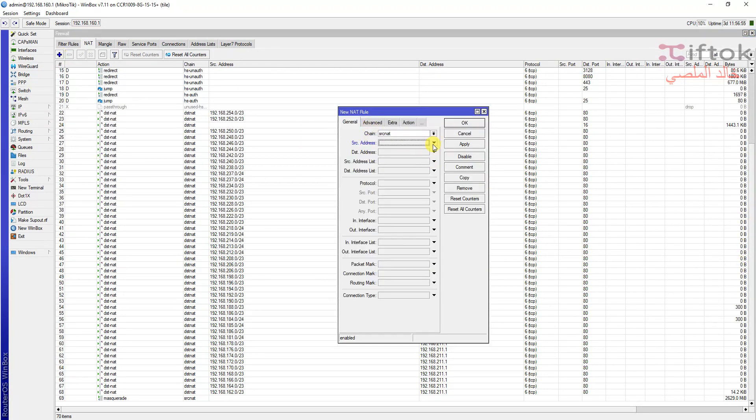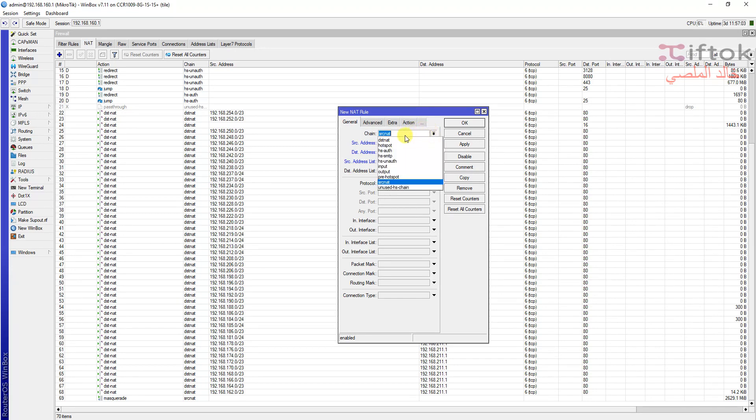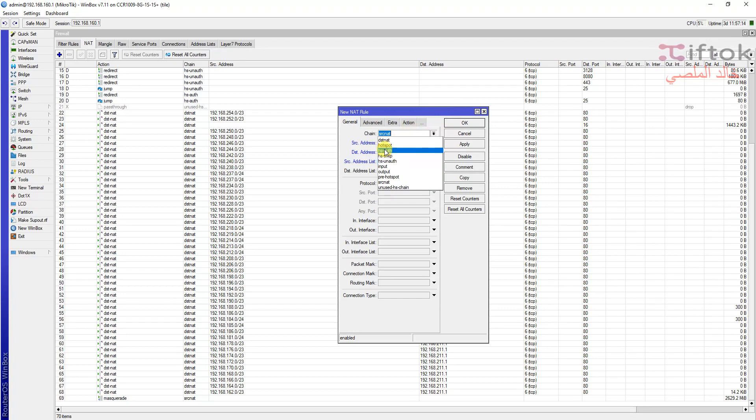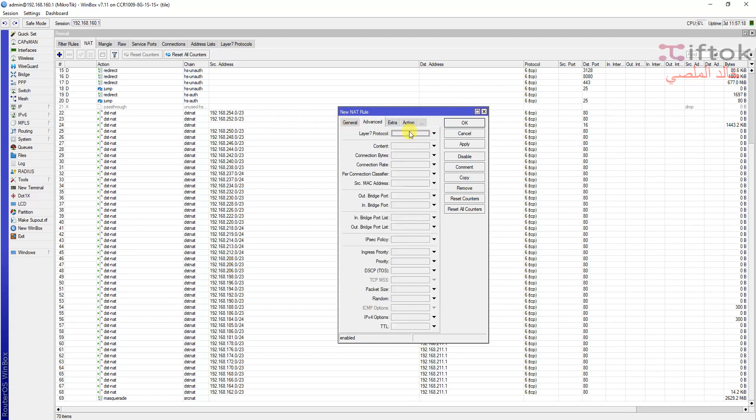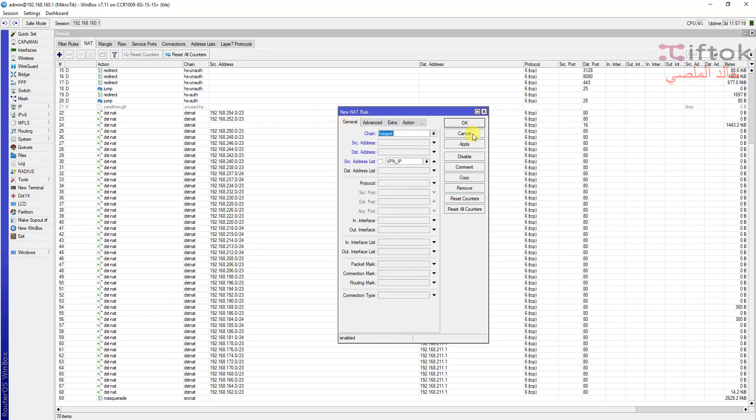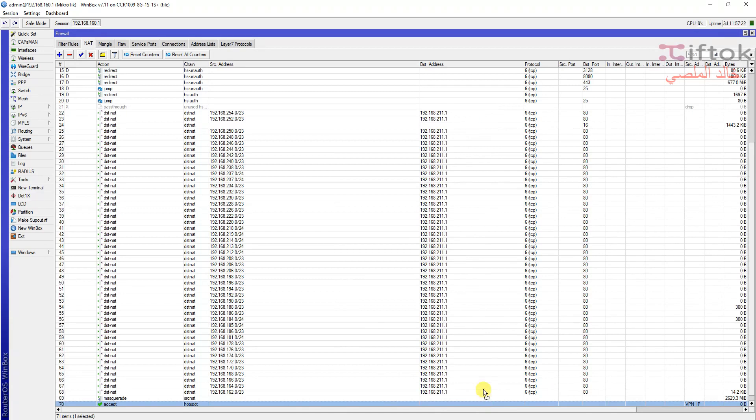We will be adding a new rule at the source address list, or destination, or any rule. We can do any rule here. For example, I will put source address VPN and select a chain that will be escapes. In this rule the action is accept.